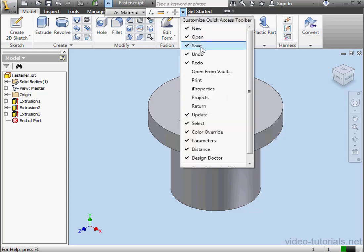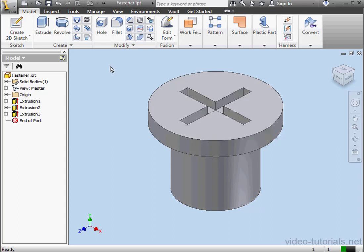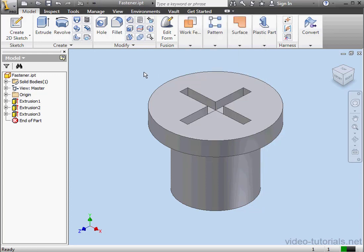Simply select an unchecked item from this list to add it to the Quick Access Toolbar. And the Open from Vault icon is now visible on the toolbar. It's grayed out because I'm in a single user project, not a Vault project. To remove a tool from the Quick Access Toolbar, we go back to the Customize arrowhead and then deselect it from this list. Let's remove Open from Vault.